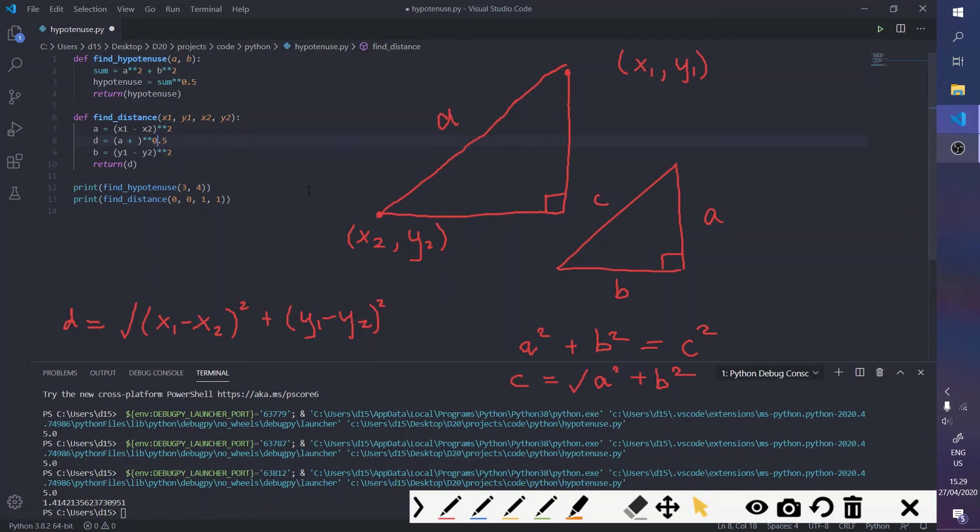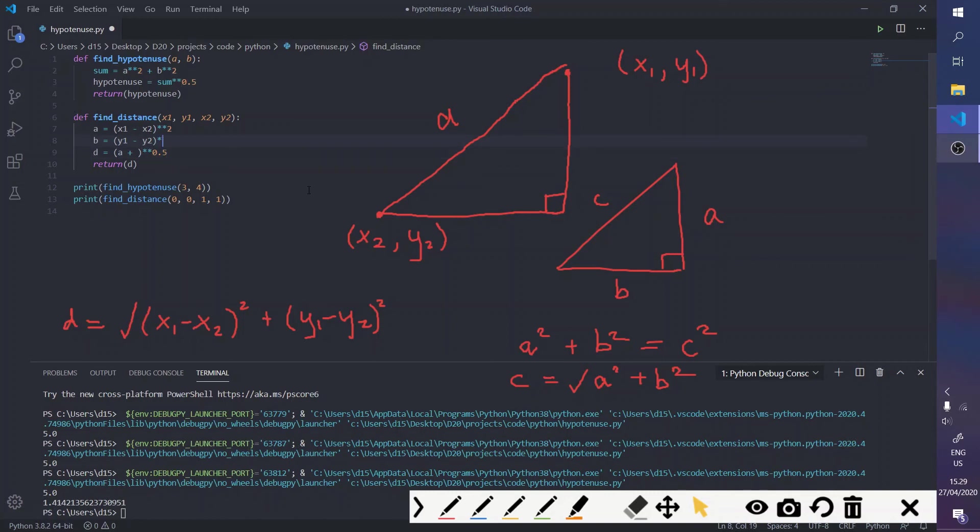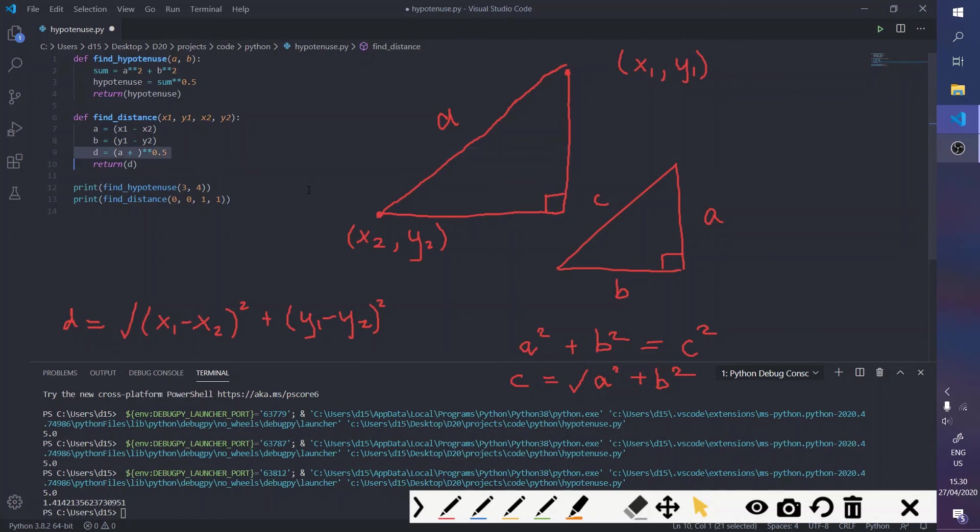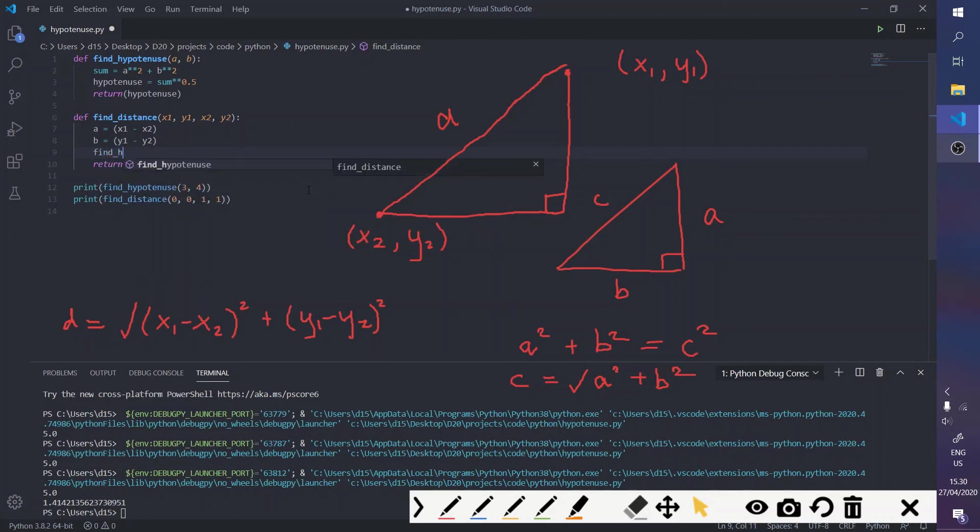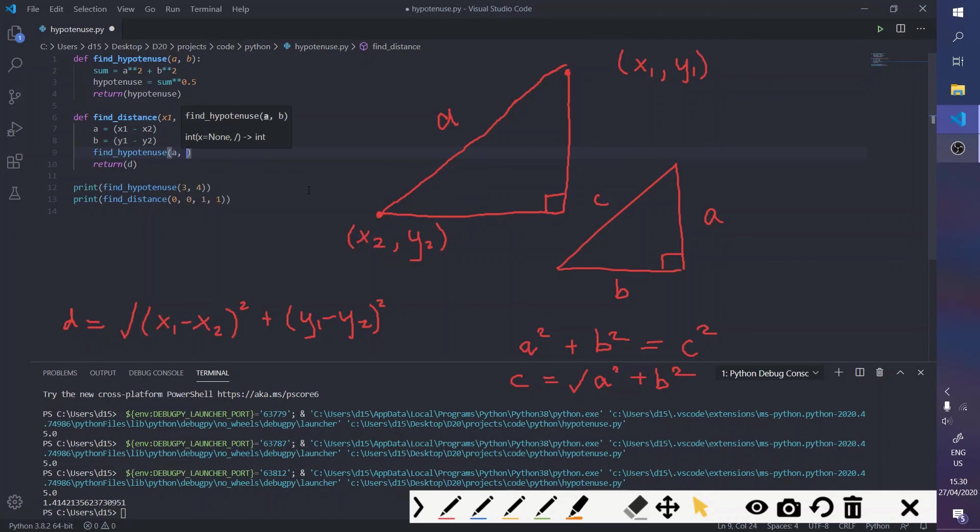And then, this will be replaced by b. And then you'll be able to, instead of rewriting the formula, you can do find_hypotenuse a b,